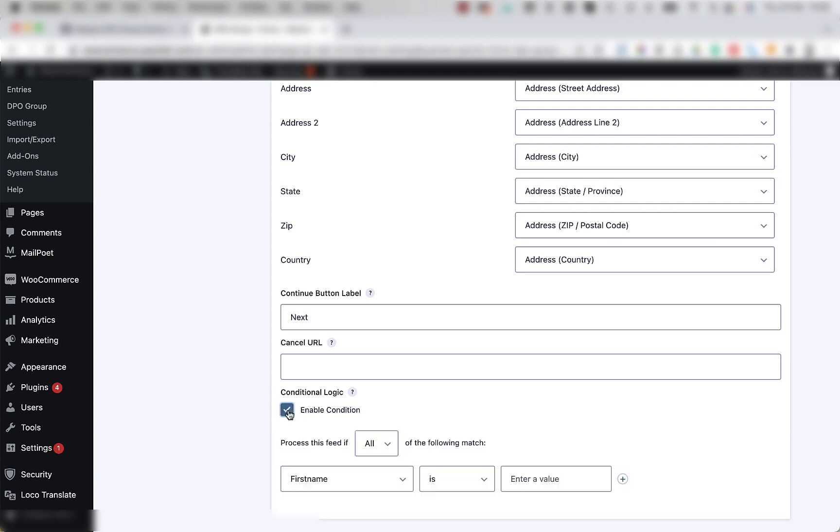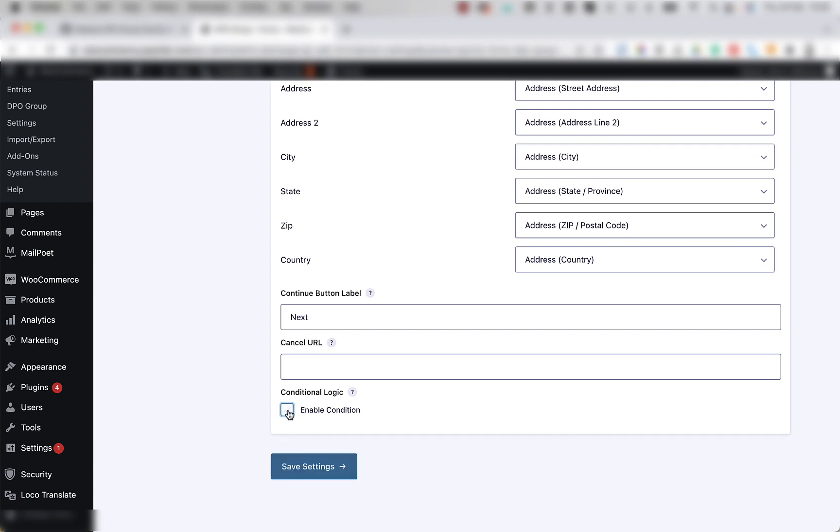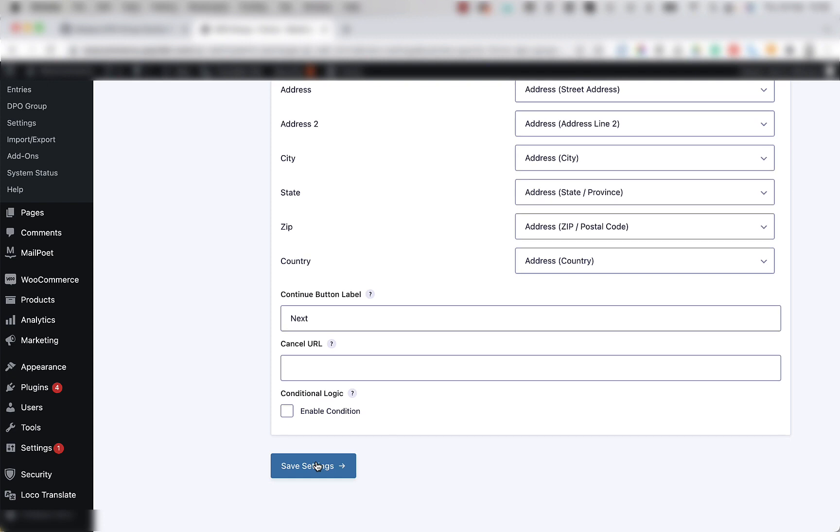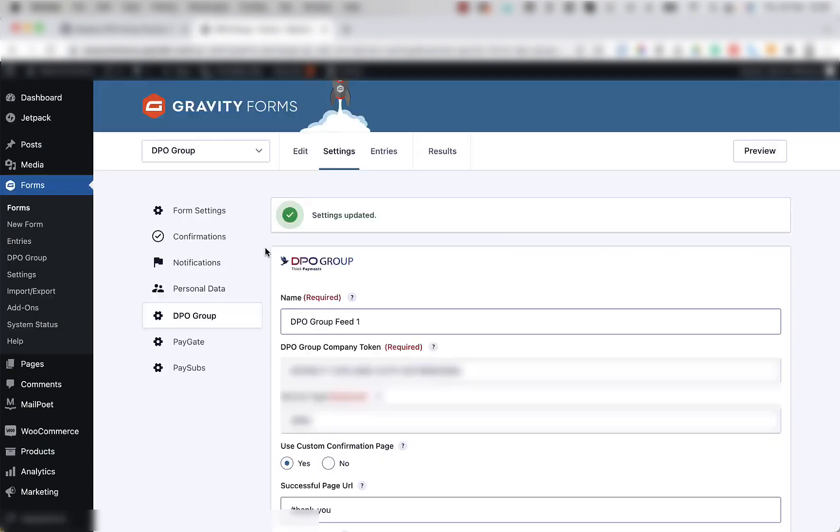There is also a checkbox for conditional logic, but you're not going to need to have a look at the conditional logic options to get the plugin working and transactional. Once you're done, click the Save Settings button.